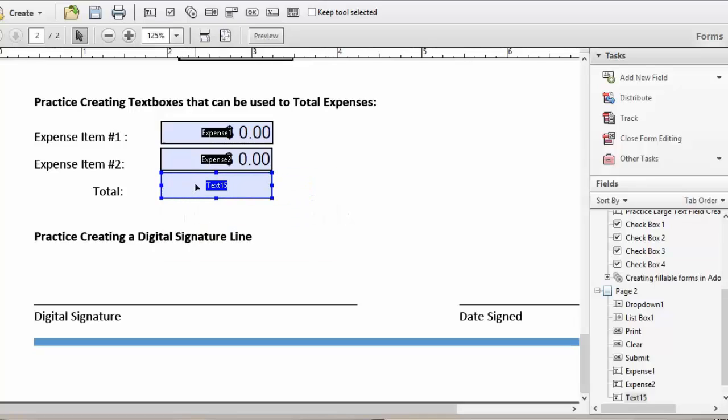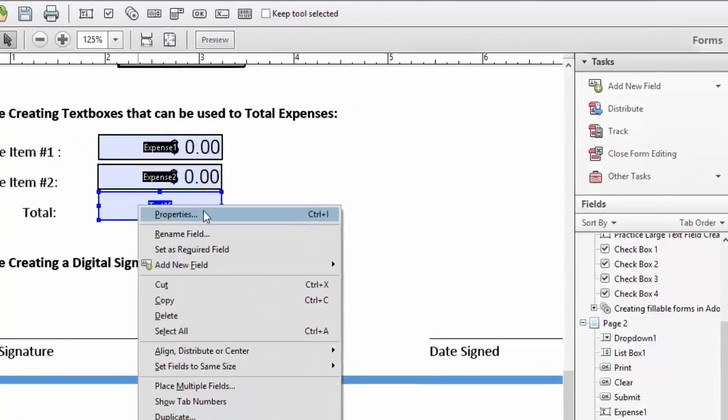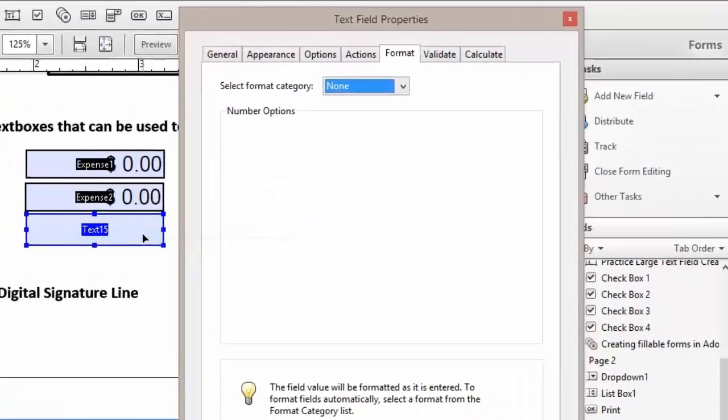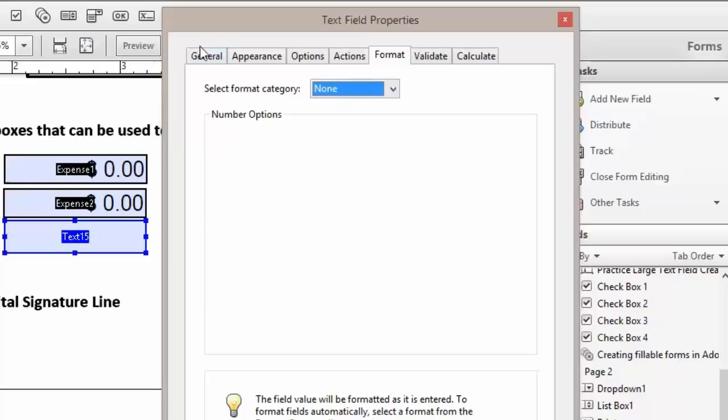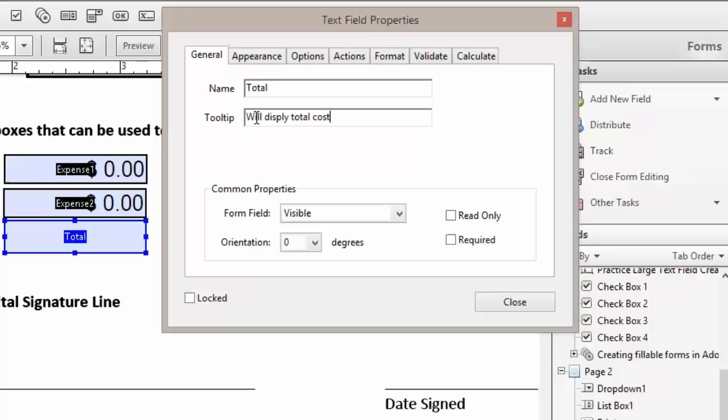We're going to right click on our text box and go to our property text box. We're going to come back to our general tab and change our name to total. Now we can add our tool tip.